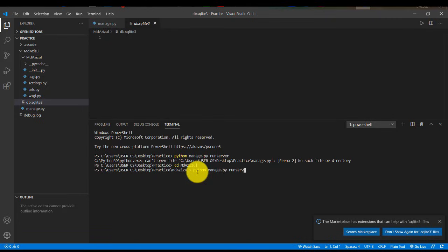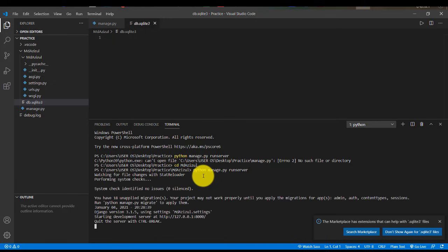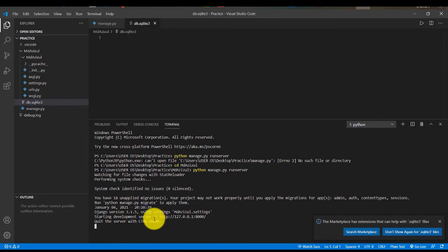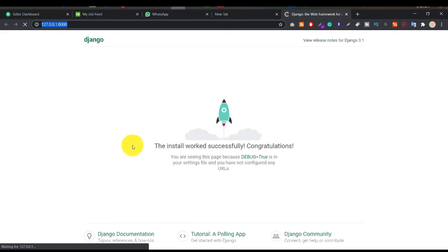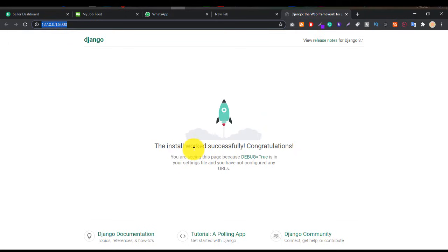Okay, so we get this server. So if I click on the link and follow, then I'll see it's now successful. Okay, so the install worked successfully, congratulations.